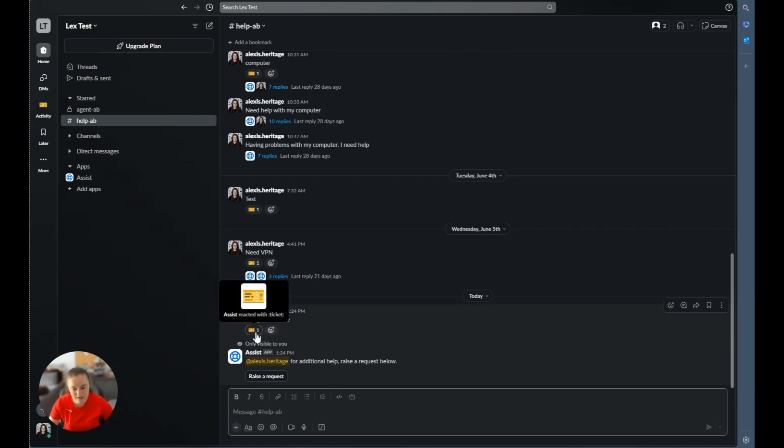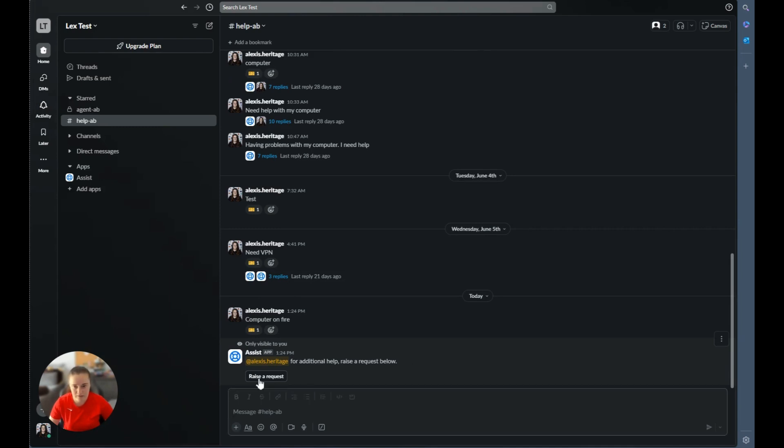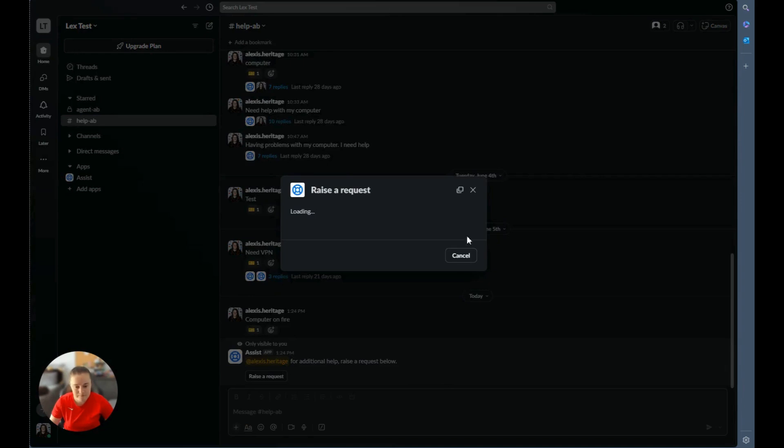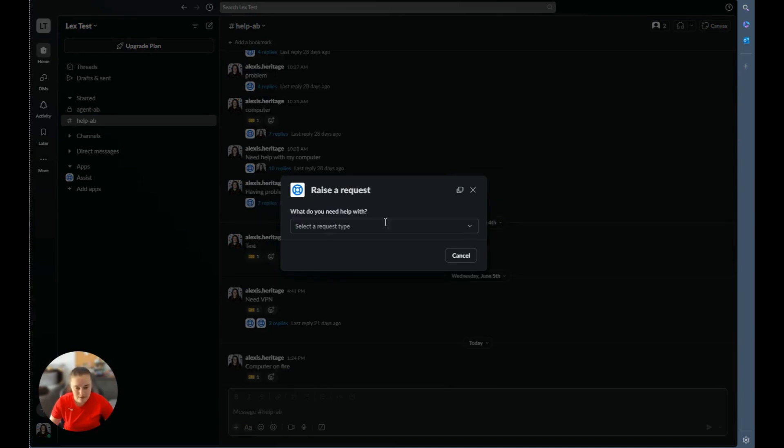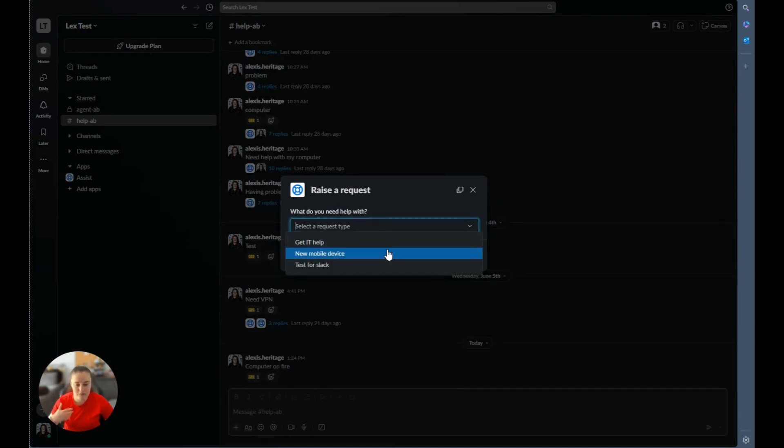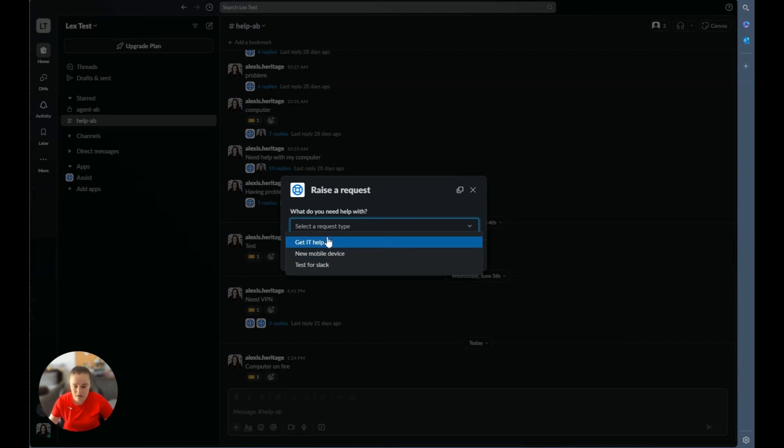You can see here that it's telling me, okay, it's reacting. I'm going to start creating my ticket and it's only visible to me. Please click raise a request to continue the request. So I'm going to do that. Now we can see here it's telling me what do you need help with and it's giving me the options that I told it that I wanted to be visible on the help channel. So I'm going to go ahead and select my request type.